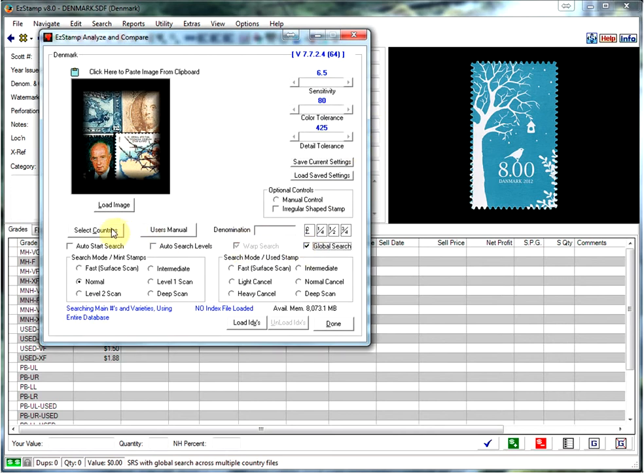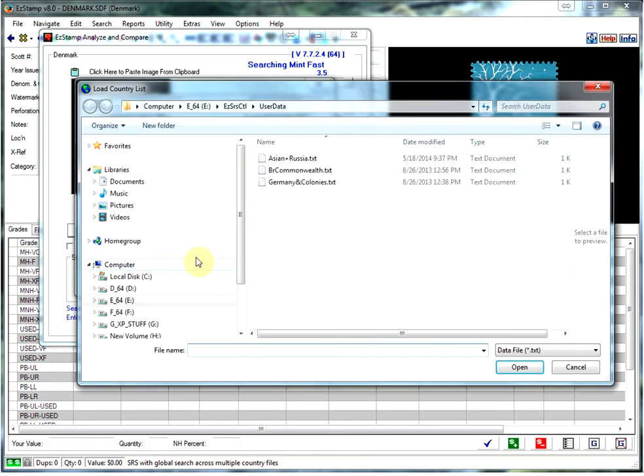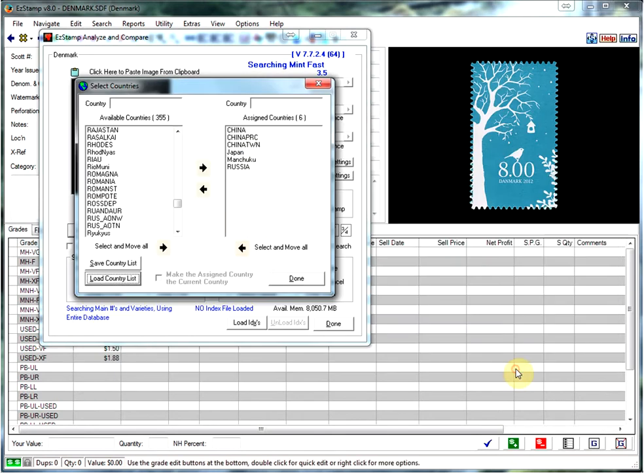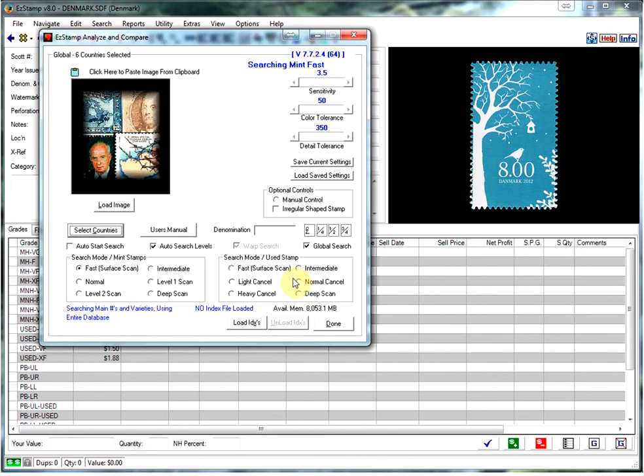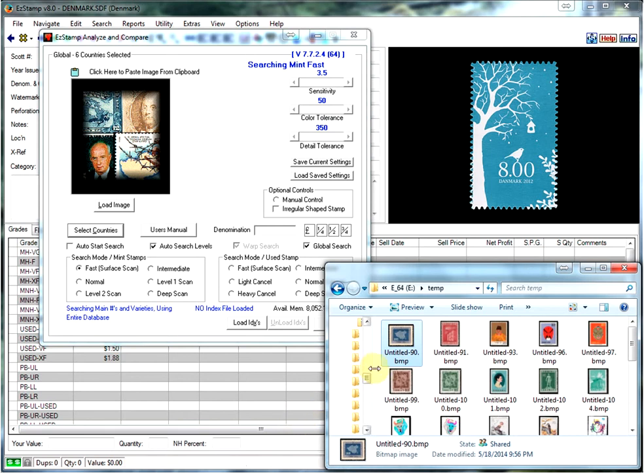With SRS you can create country lists. For example, I have created a country list here called Asia and Russia. These are the countries that we will be searching. All you have to do is drop an image. You can cut and paste a stamp in there, load it from your disk, but I will just be dragging them.